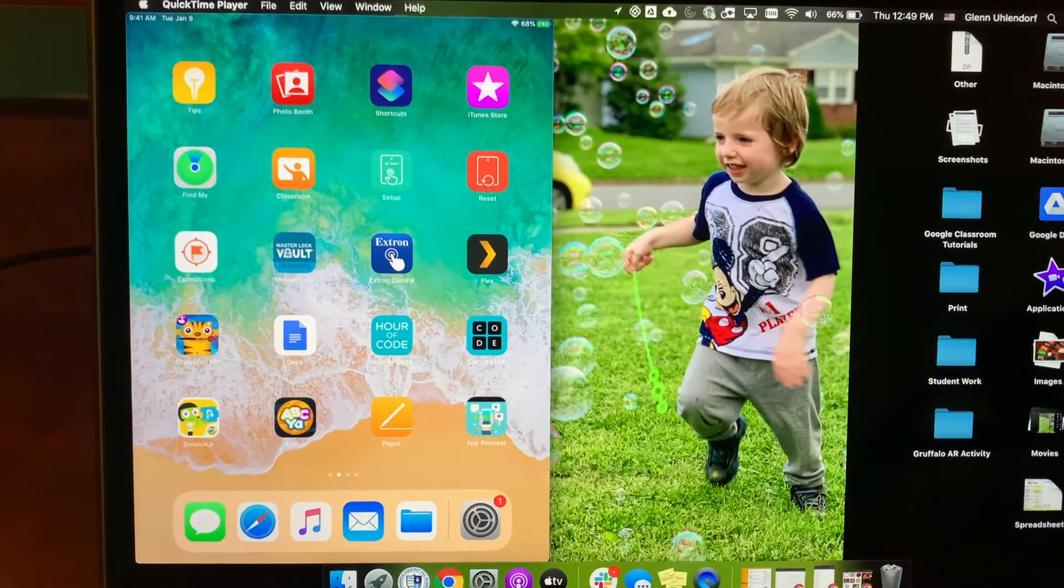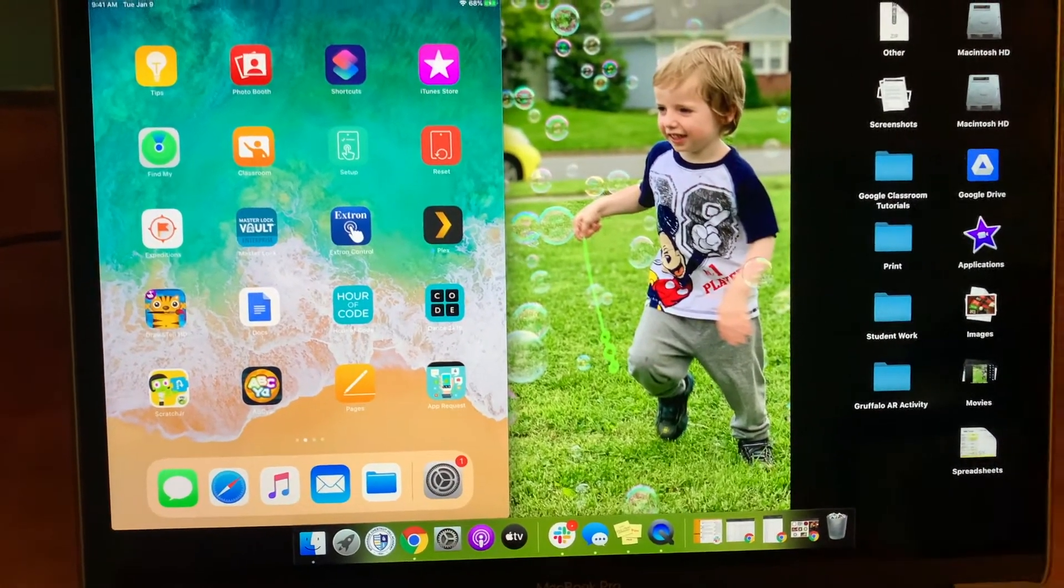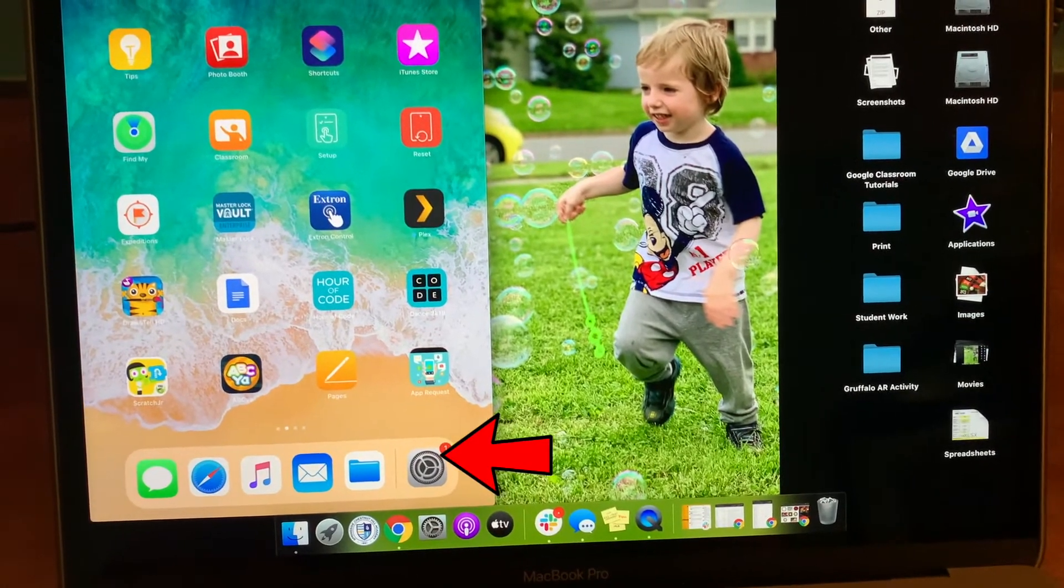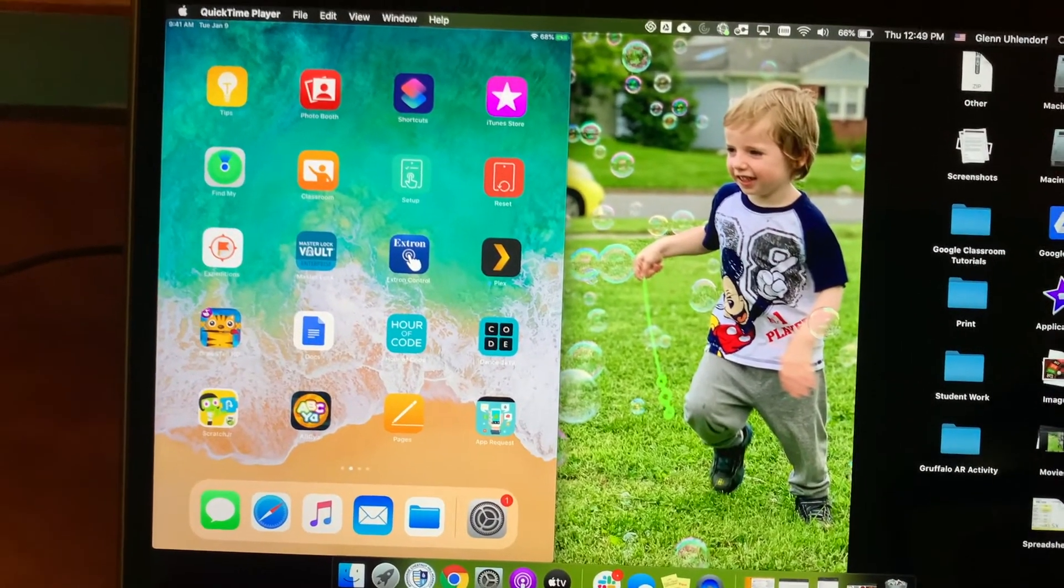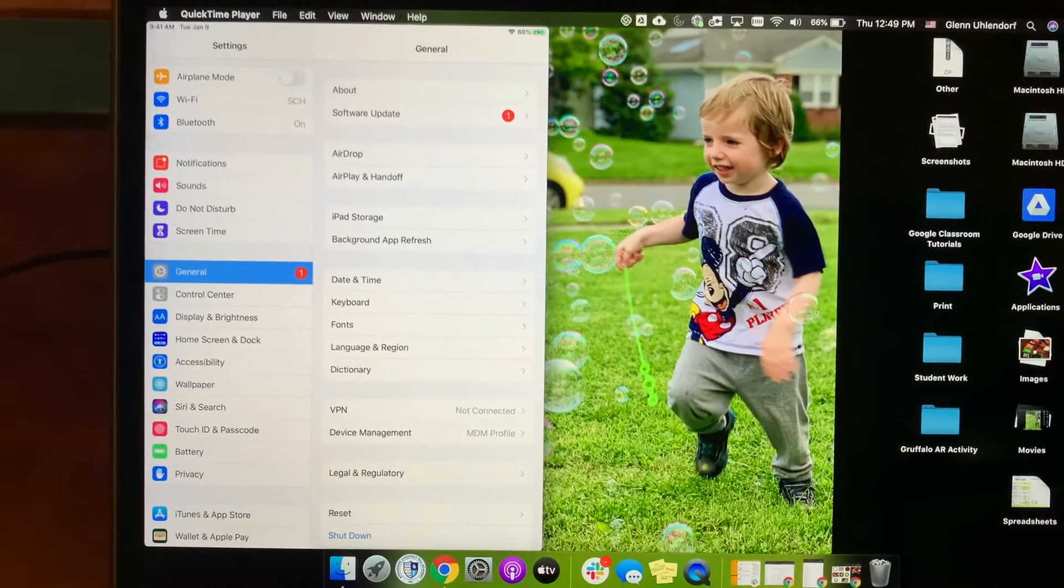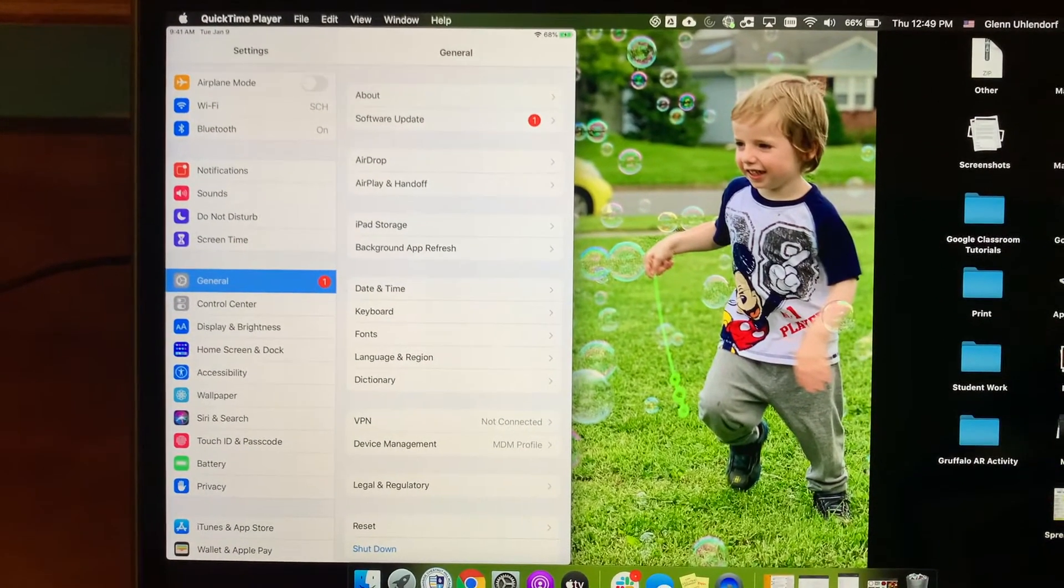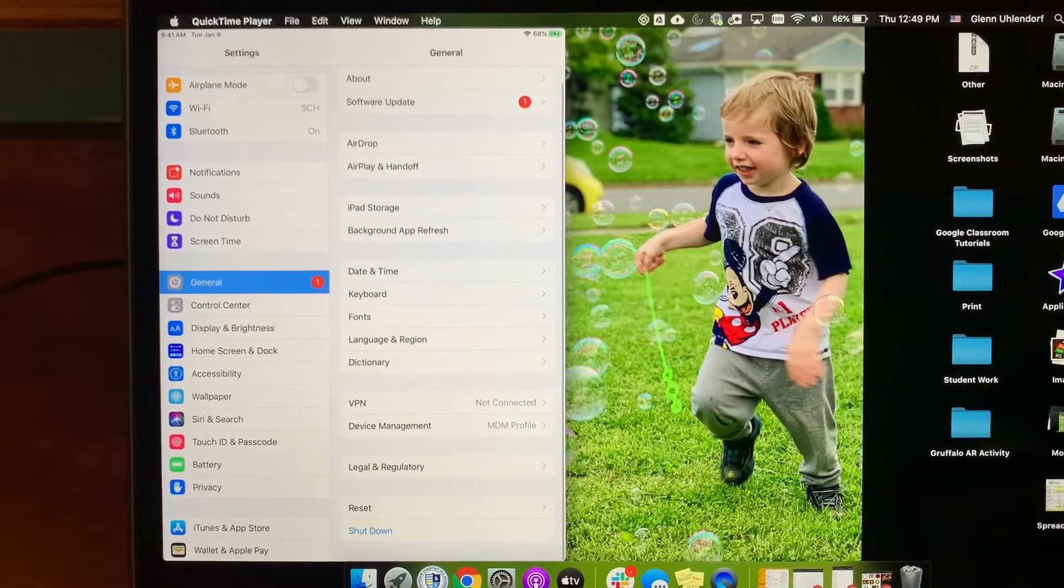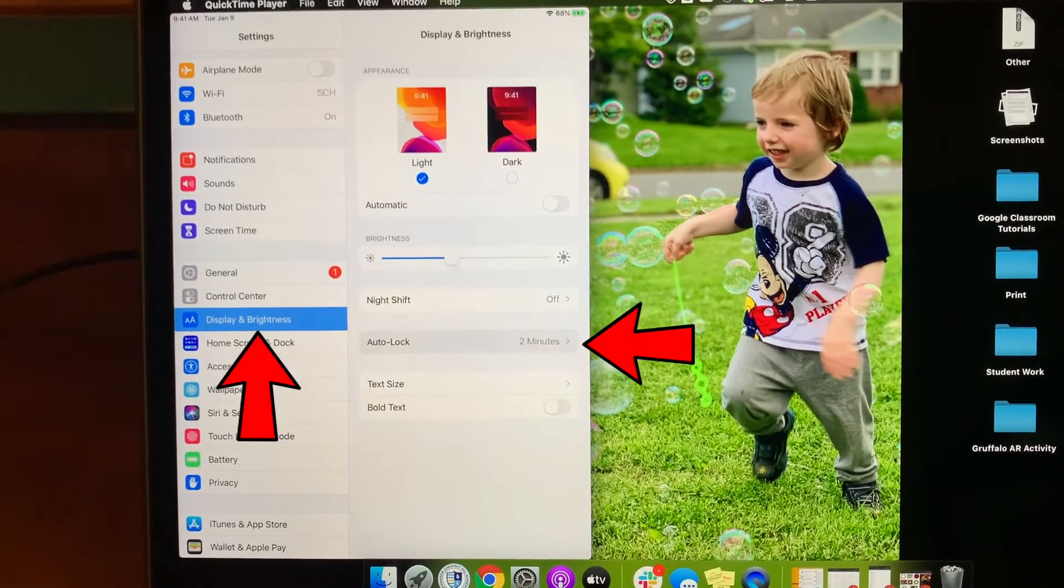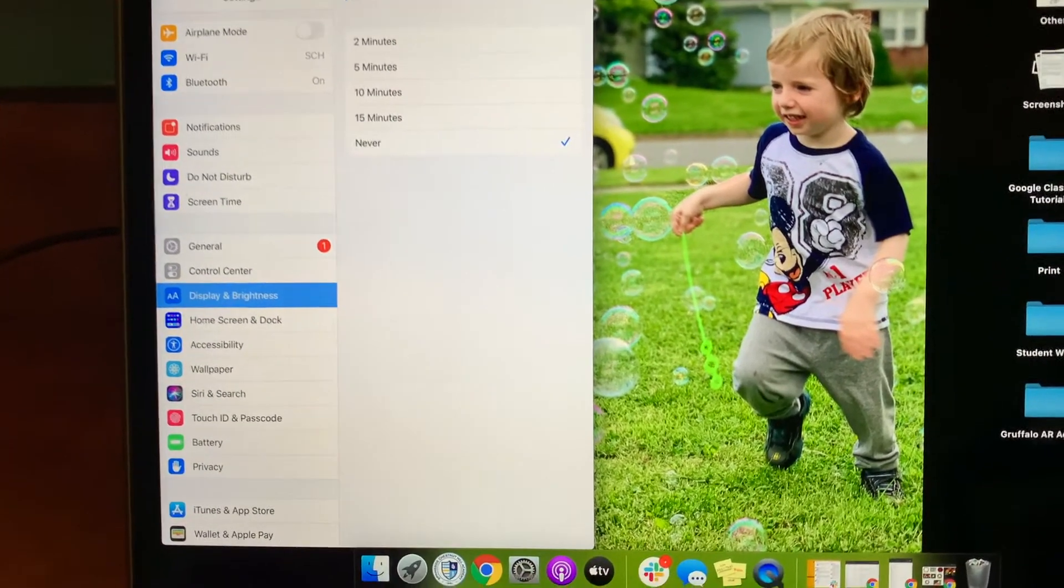And one thing that I kind of like to do whenever I'm doing this is to go into Settings, this gear icon down here in the right-hand corner of the iPad. And we're going to go over to where it says Display and Brightness. And then I'm going to go into Auto Lock and shut this off to never.